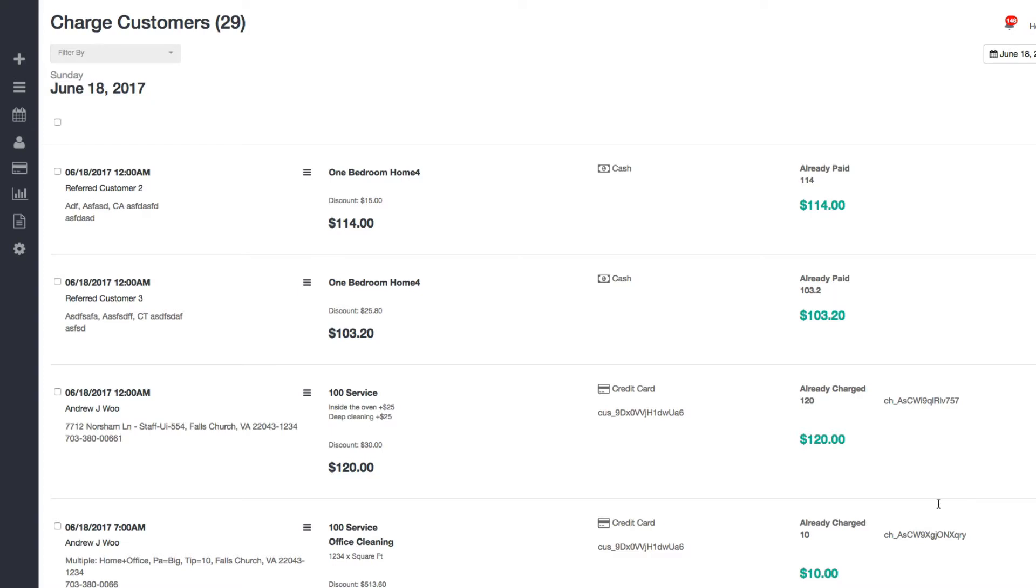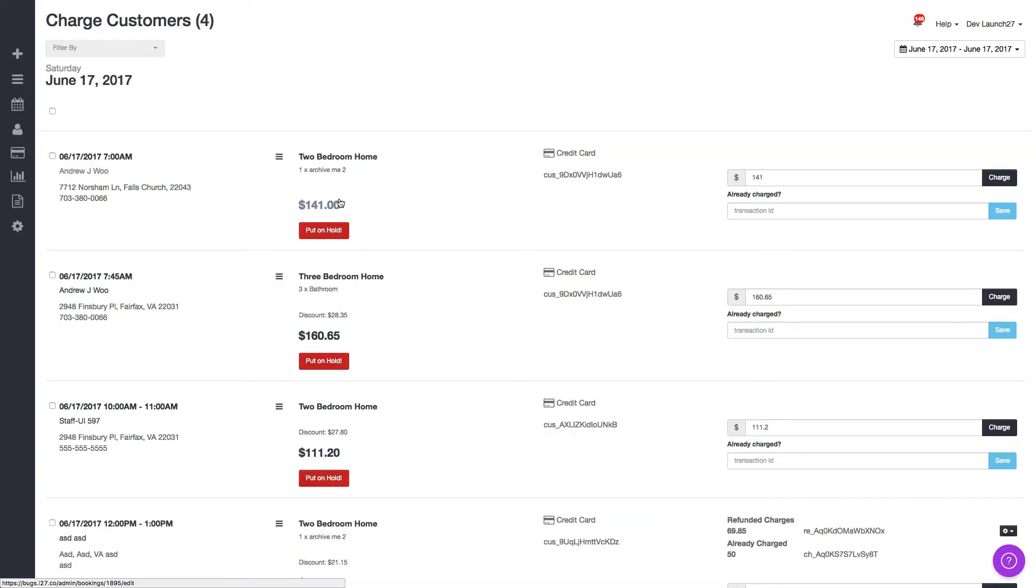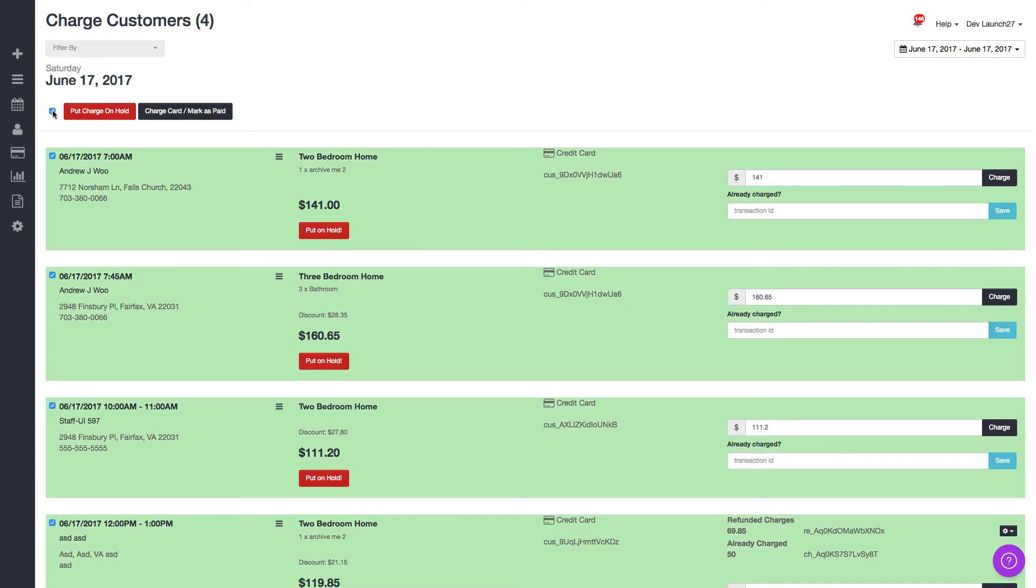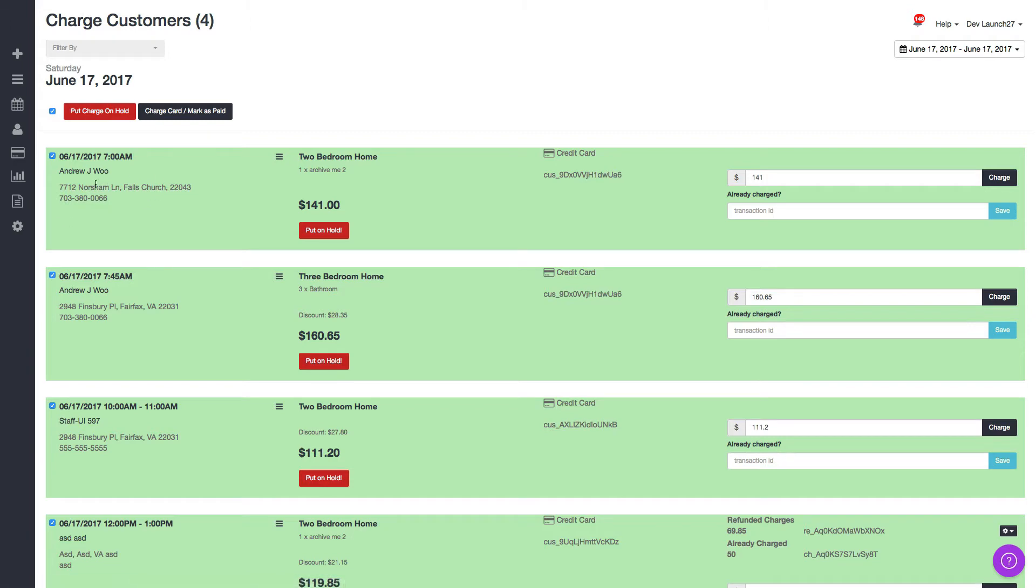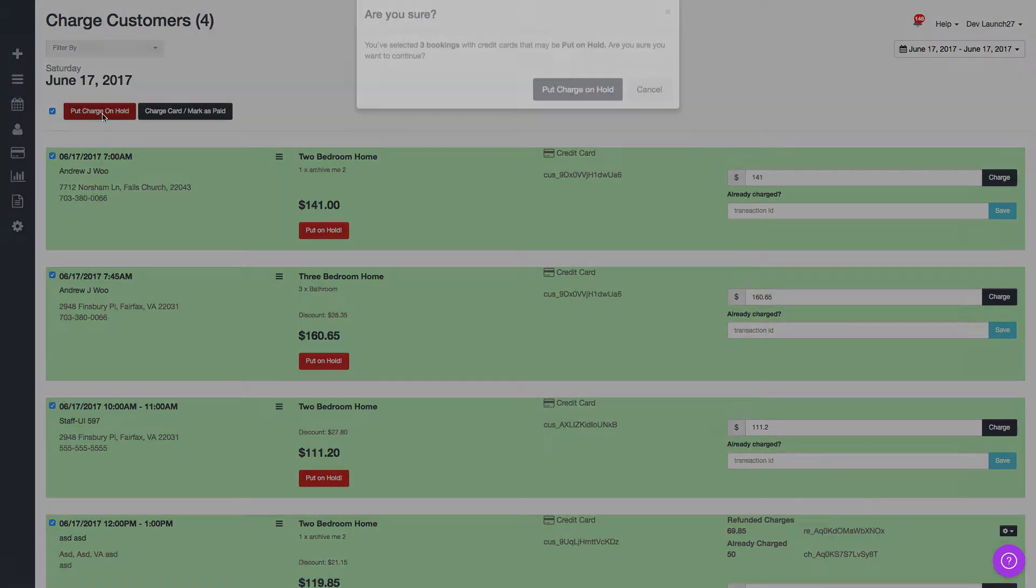Okay, so here I am in my accounts and I'm going to select all these bookings right now. What I did to cause an error to happen is I removed the credit card for this first customer.